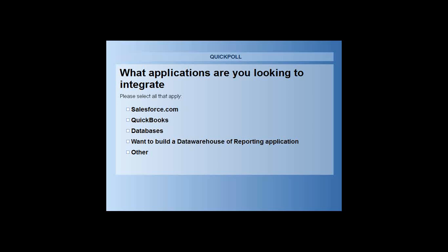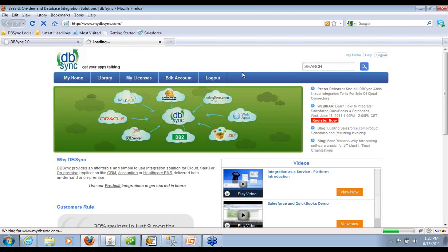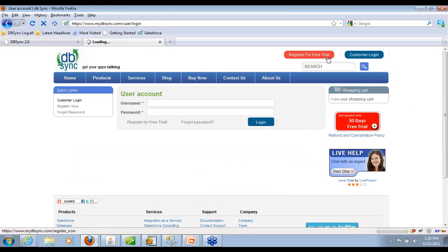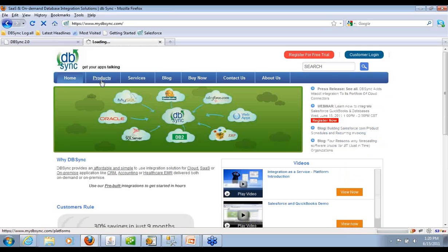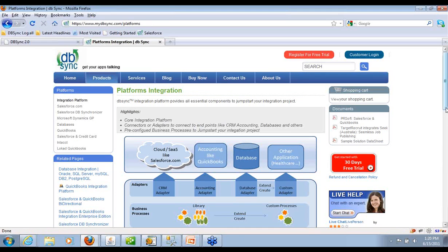Let's get started with how to get started with DBSync. If you have not already signed up with us, you can go to www.mydbsync.com. Once you log in and go to our home page, you have the product section. Click on the product section, you will see all the adapters that we support and we can assist with what the platform does. It's pretty straightforward.